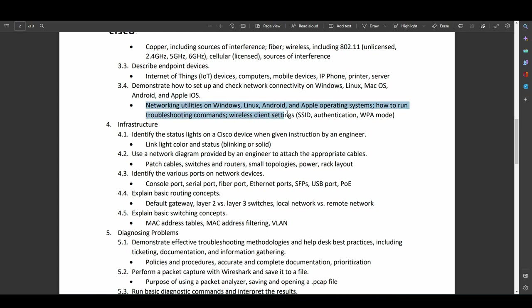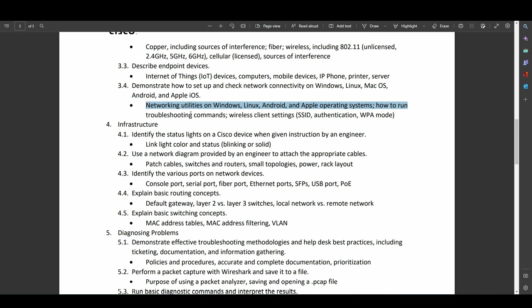Networking utilities on Windows, Linux, Android, and Apple operating systems, how to run troubleshooting commands, wireless settings, SSID, authentication, WPA mode, all very basic networking concepts that you should be able to handle quite easily after passing basically any entry-level computer networking course.